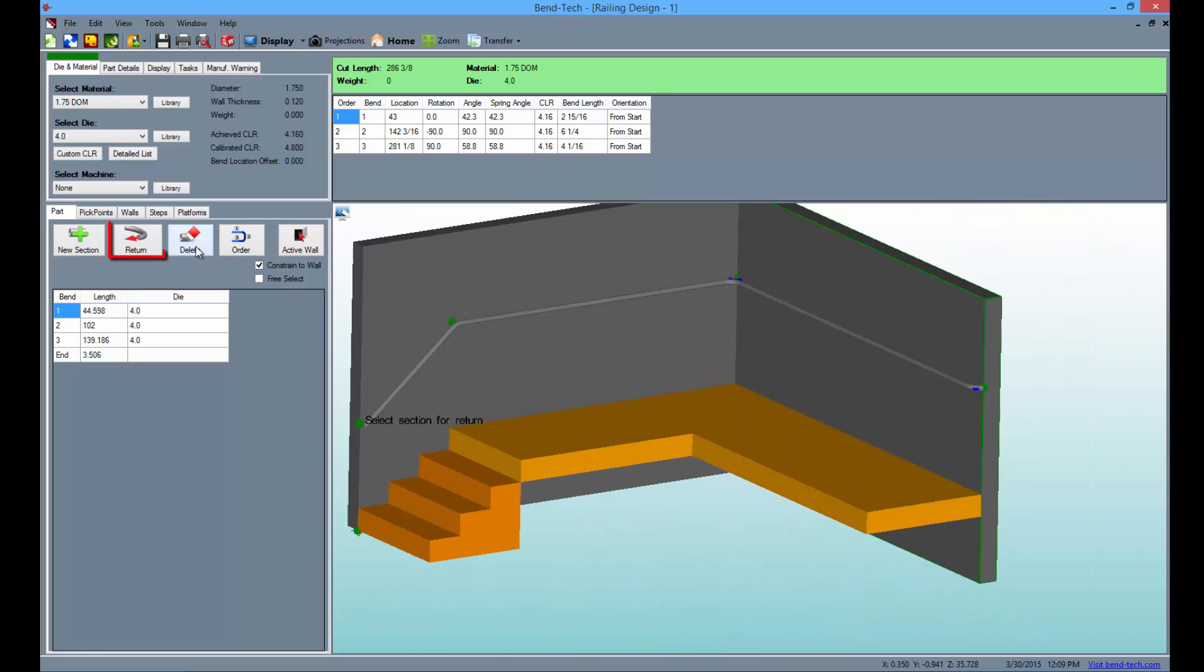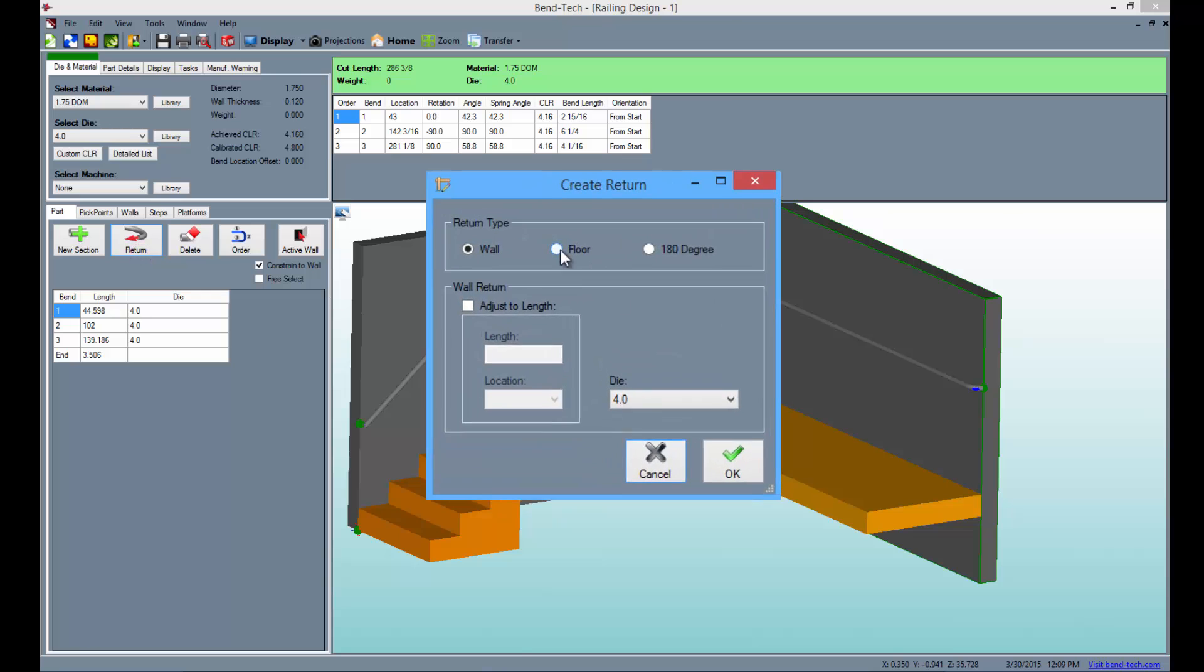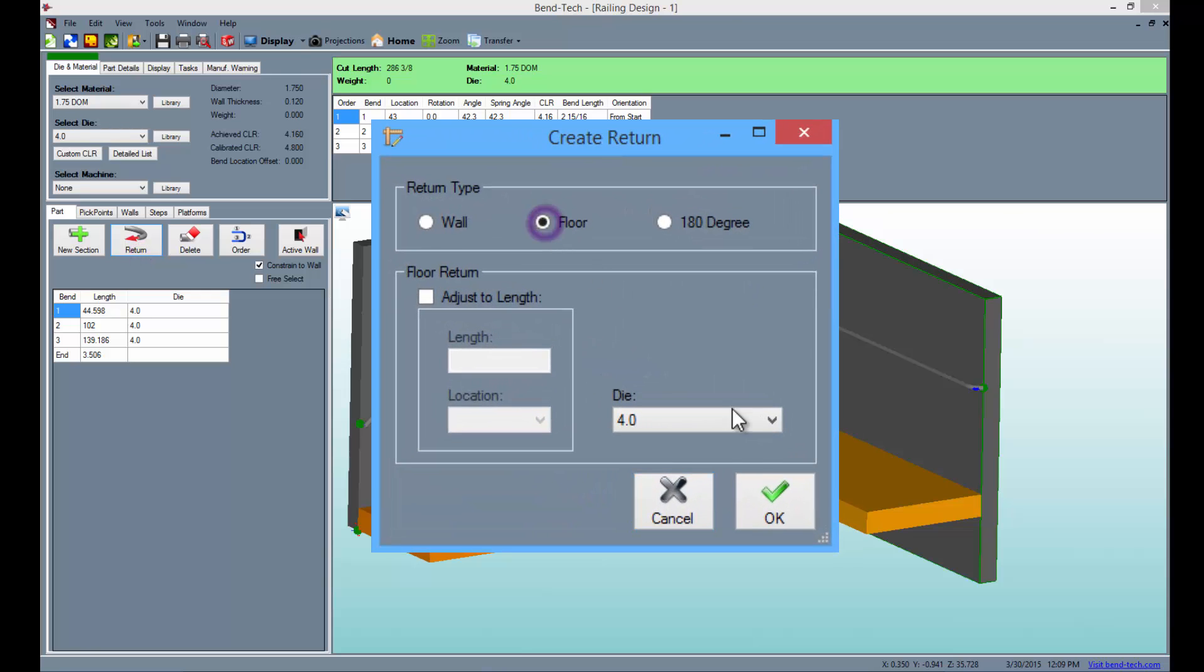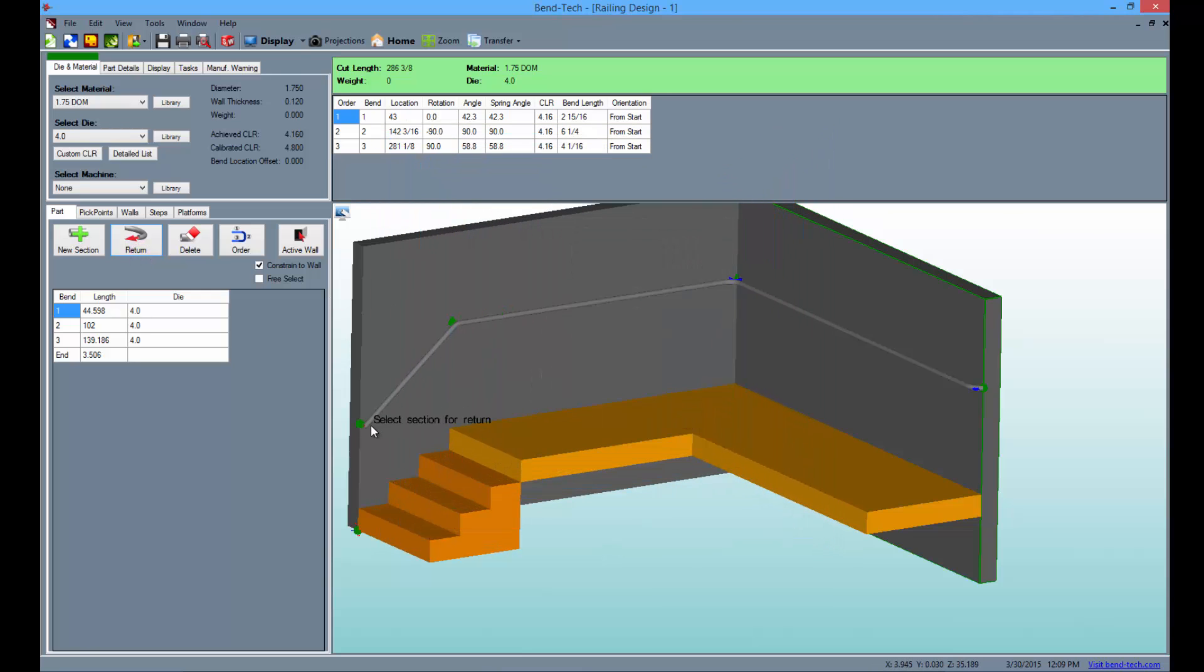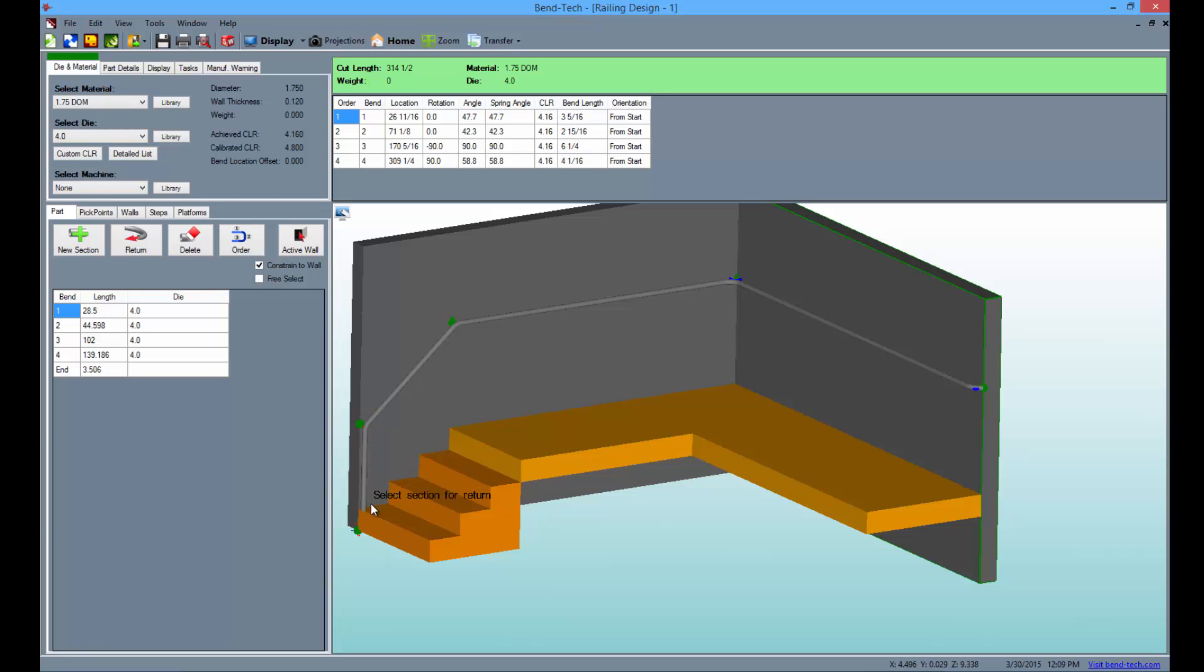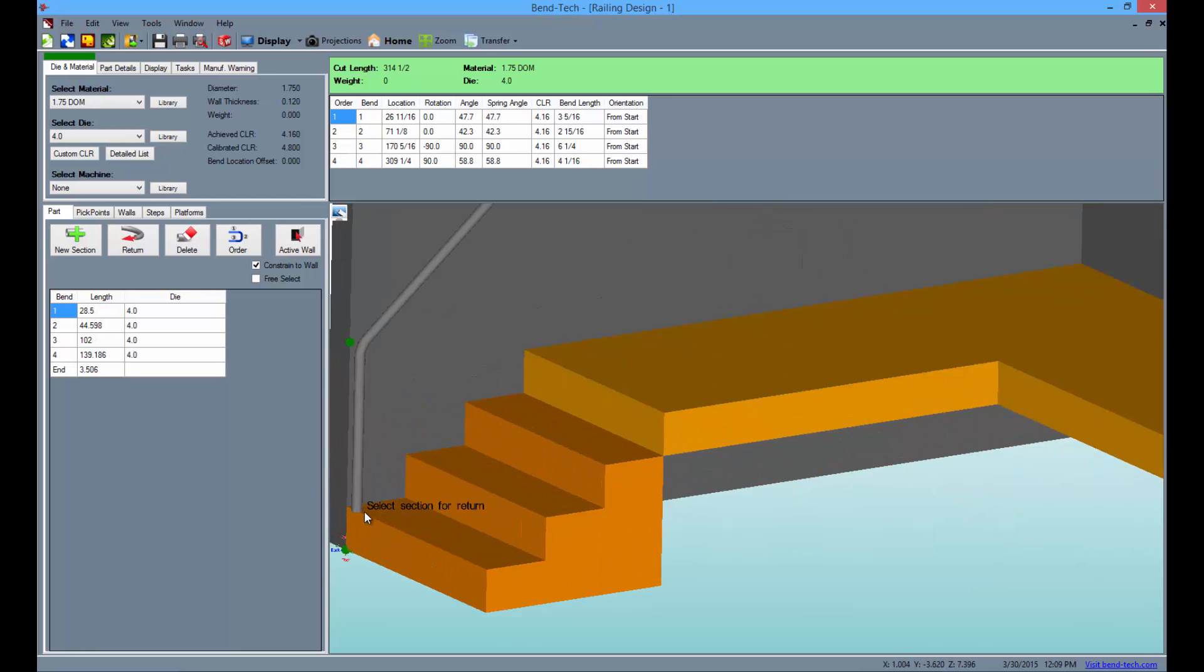Now select the return button again, check the floor option this time and select the OK button. Then click on the far left section of the railing to place the return.